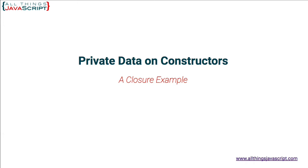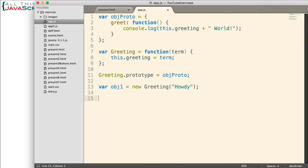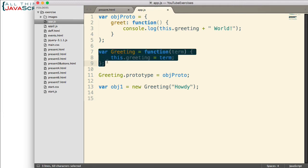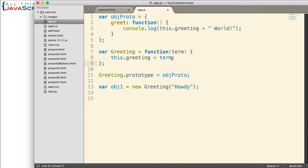Let's jump to Sublime and get started on this example. First, let's take a look at the code that I already have in here. I've created an object using Object Literal up here. This is going to become the prototype object for the constructor function I'm creating. This object simply has a greet function inside it, and it logs to the console a greeting. Here's my constructor — very simple. All we're doing is passing in a term and then setting that term to the greeting property of each object that is created. I then assign the prototype object to the greeting constructor, and I've created one object, passing in the term 'Howdy'.